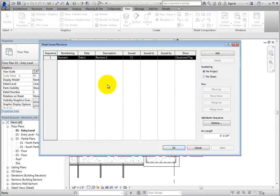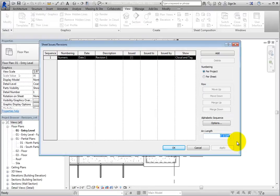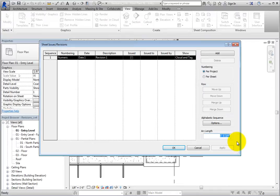Leave this revision as it is. Also, pay attention to the arc length setting at the bottom of the dialog. When creating revision clouds, you essentially sketch with two arc segments. This setting controls the length of those arcs. Be aware that it controls the arc length for every cloud in the project and every cloud that will be created. Click OK to close the dialog.